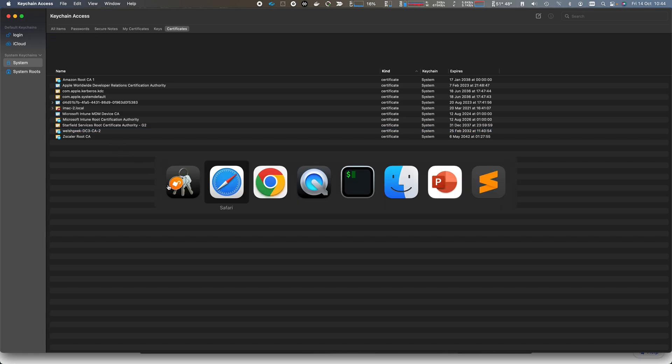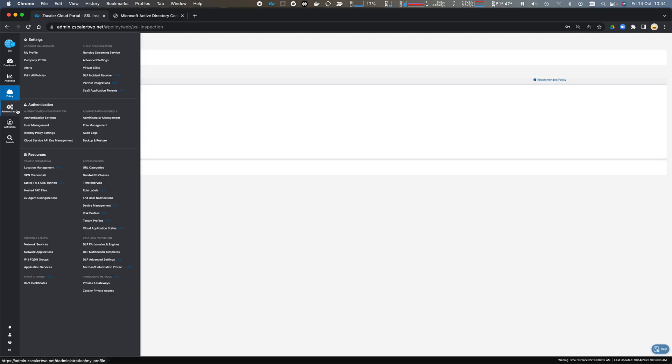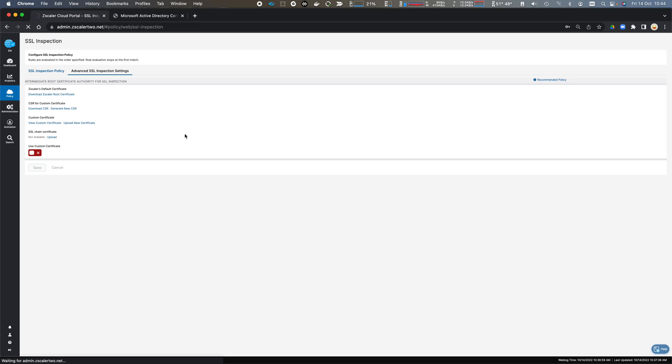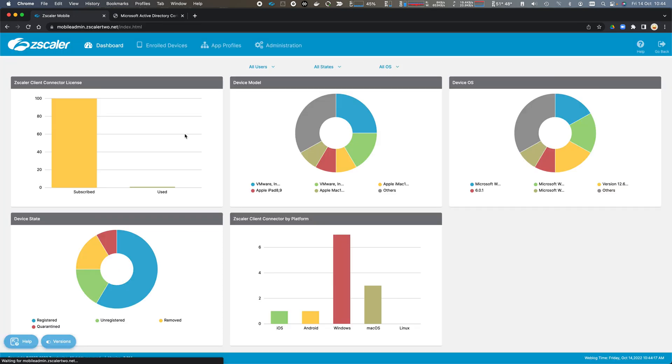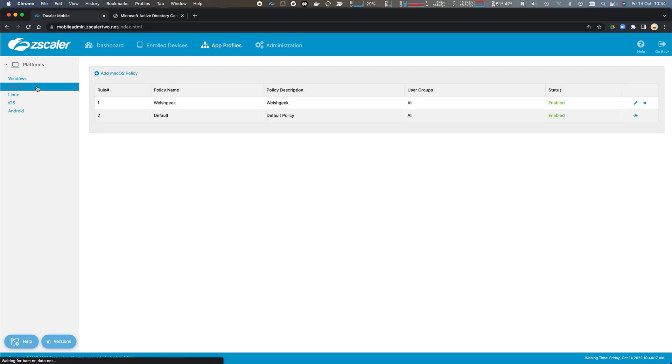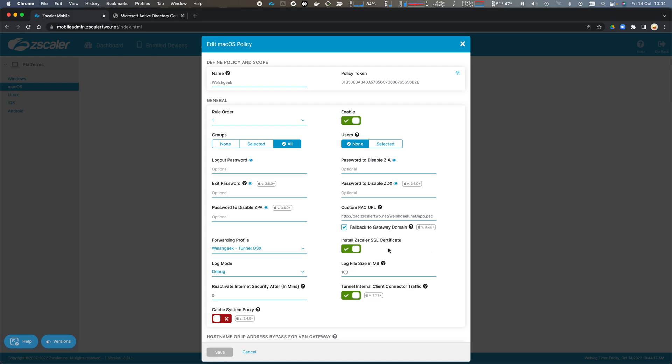There are a number of options to get the root certificate authority down to the browser or to the machine. If we come across to Policy and we come to the Client Connector portal, we can take a look at the app profile. In my case, I'm on a macOS device. I can edit this profile. And I can see that it says install the Zscaler SSL certificate. So Zscaler Client Connector is pushing the Zscaler certificate to the endpoint to ensure that the endpoint trusts the chain to the spoof certificate.